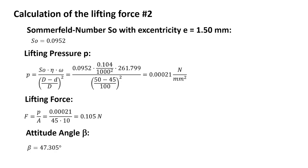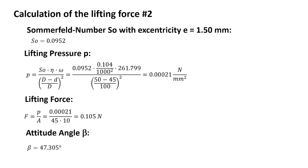The Sommerfeld number is given for the eccentricity of 1.5 millimeter to 0.0952. The lifting pressure is 0.00021 Newton per square millimeter. As I said in advance, this is very small, this is because of the dimensions. The lifting force is 0.105 Newton, and the attitude angle beta is 47.305 degrees.